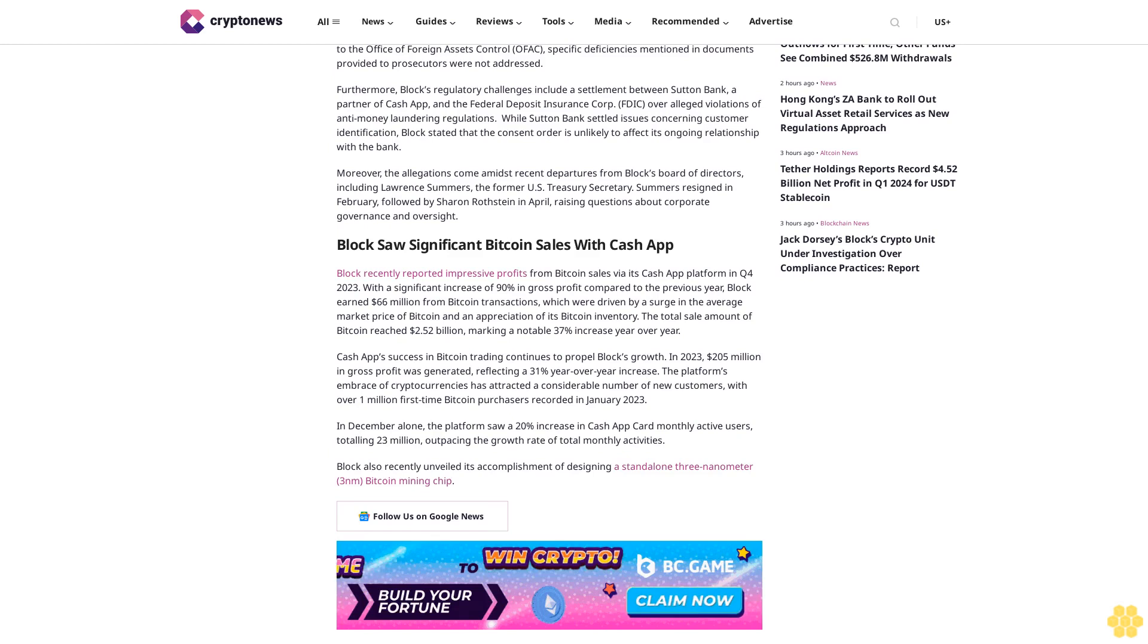Block saw significant Bitcoin sales with Cash App. Block recently reported impressive profits from Bitcoin sales via its Cash App platform in Q4 2023, with a significant increase of 90% in gross profit compared to the previous year.